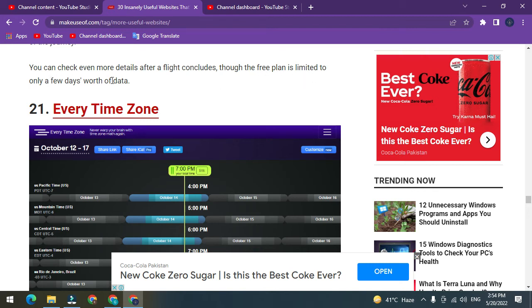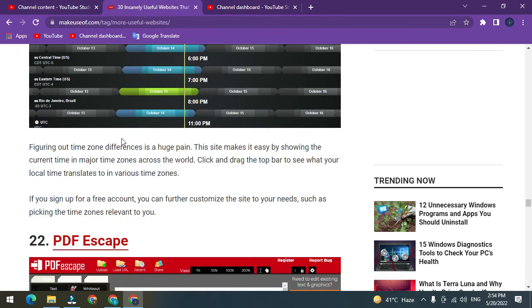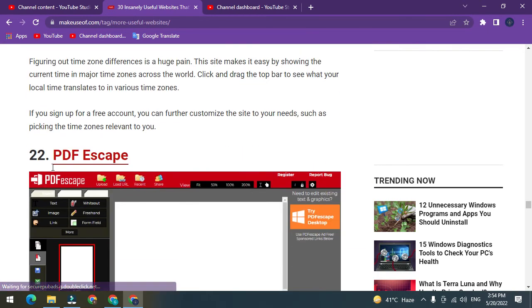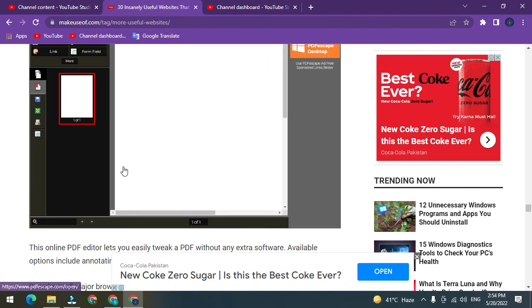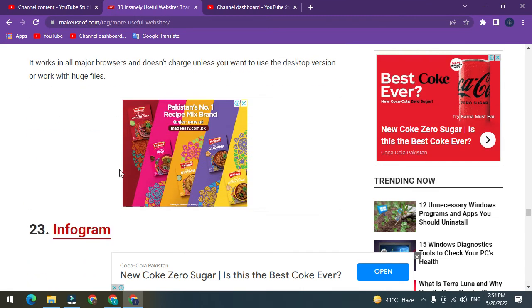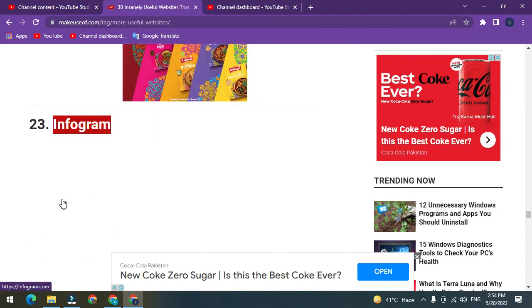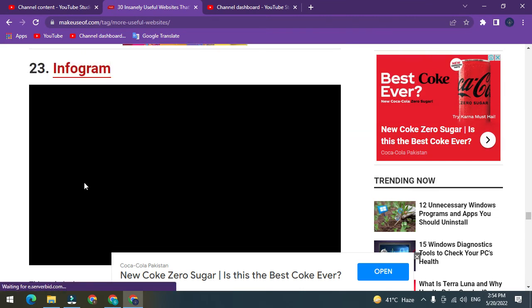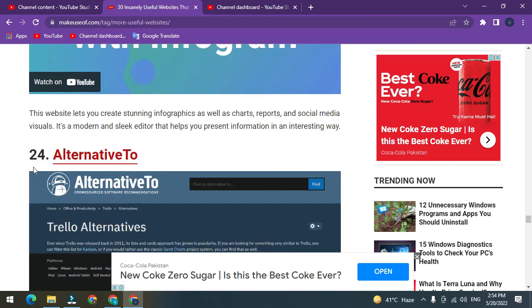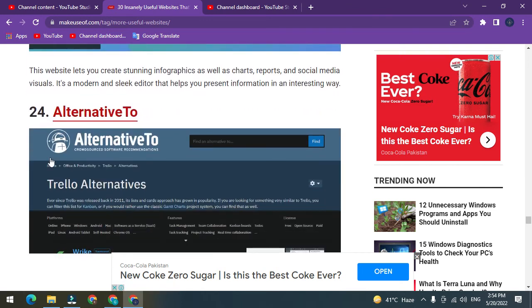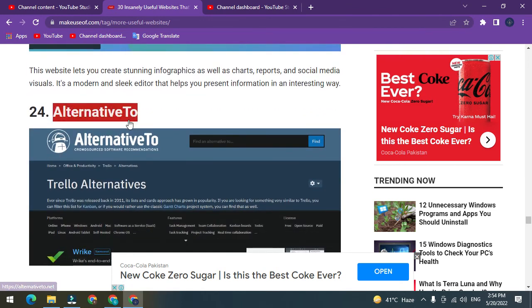Number 21: Every Time Zone. Number 22: PDF Escape. Number 23: Infogram. Number 24: Alternative To.